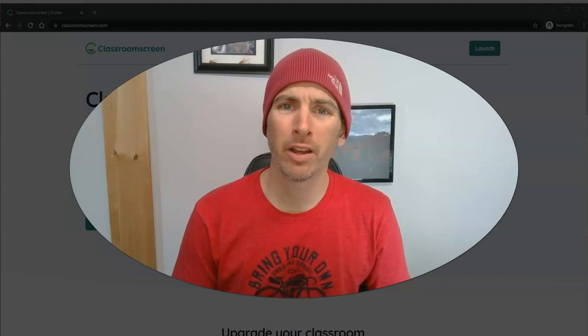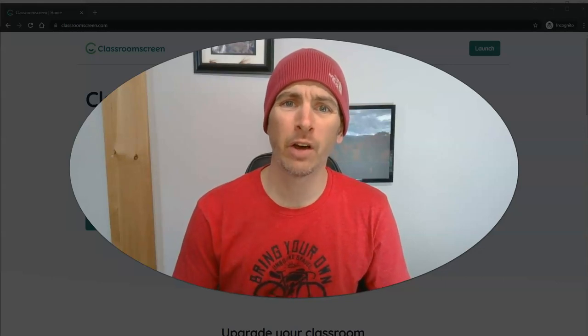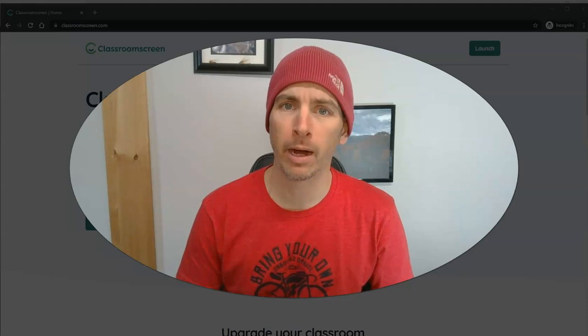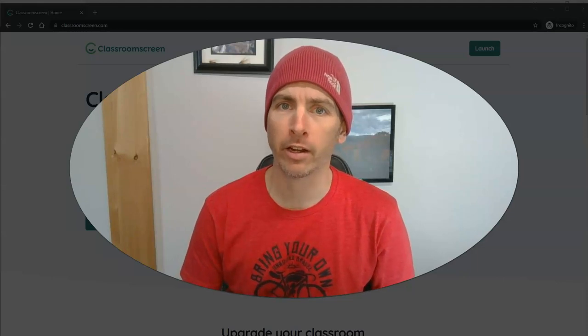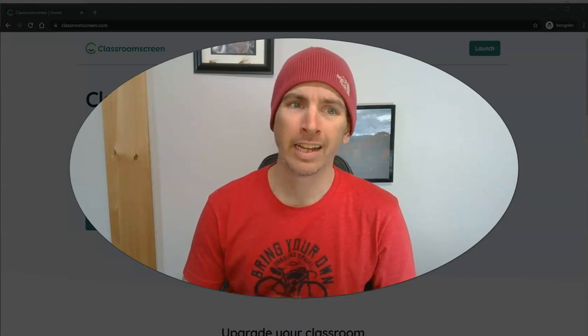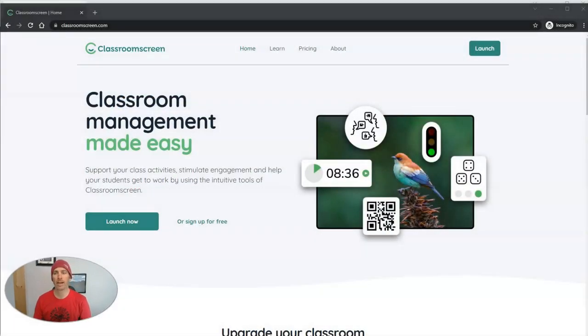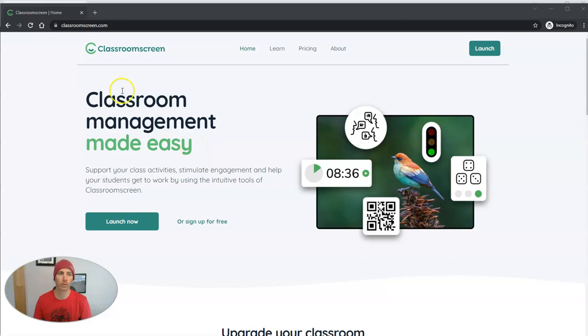Hi, I'm Richard Byrne. In this video, I want to show you a great tool that a reader of my Practical Ed Tech newsletter just sent to me, and that tool is called Classroom Screen. I can't believe I had never used it before. It's pretty darn cool.